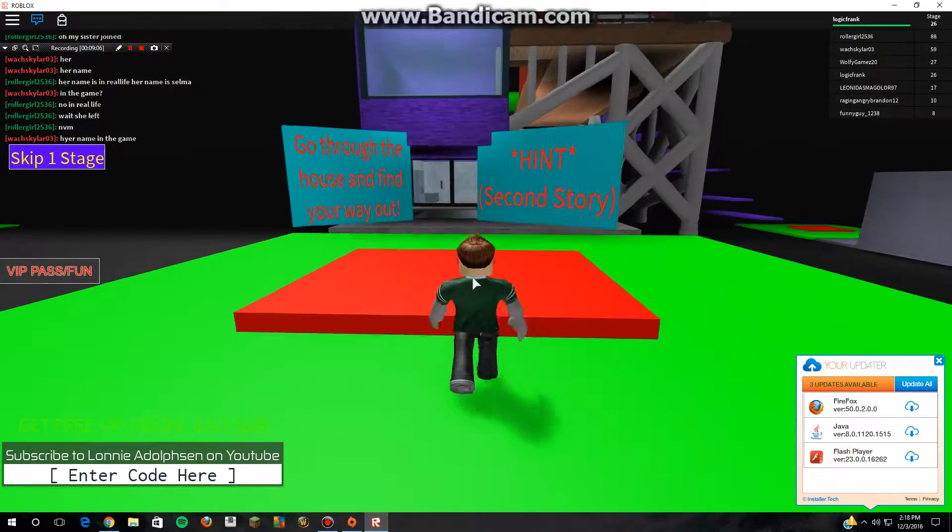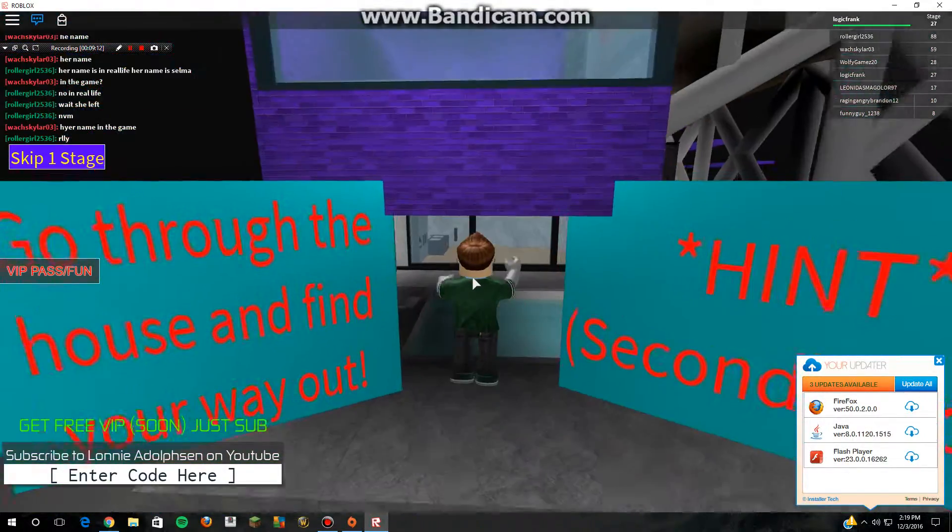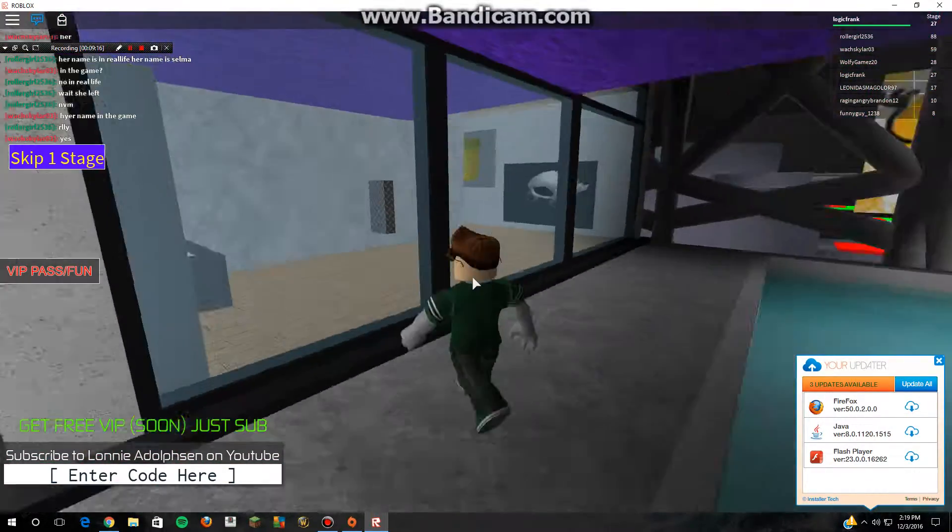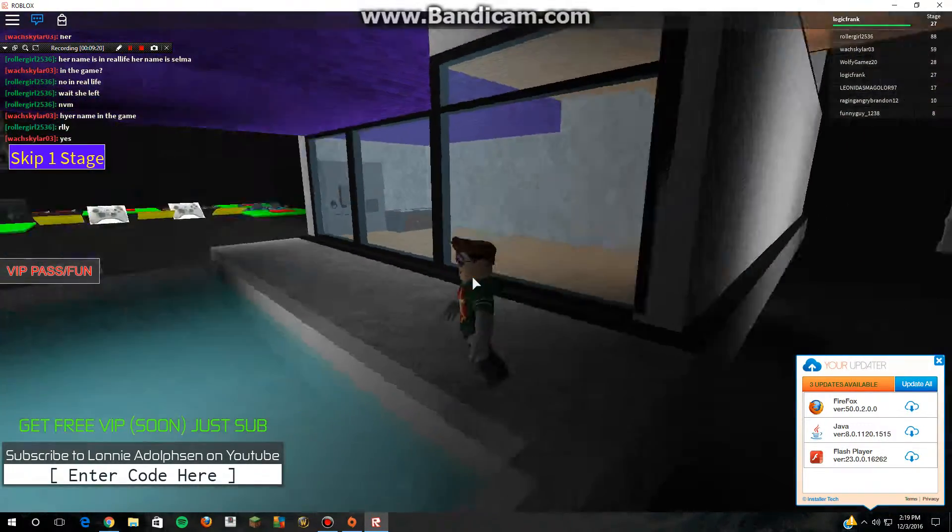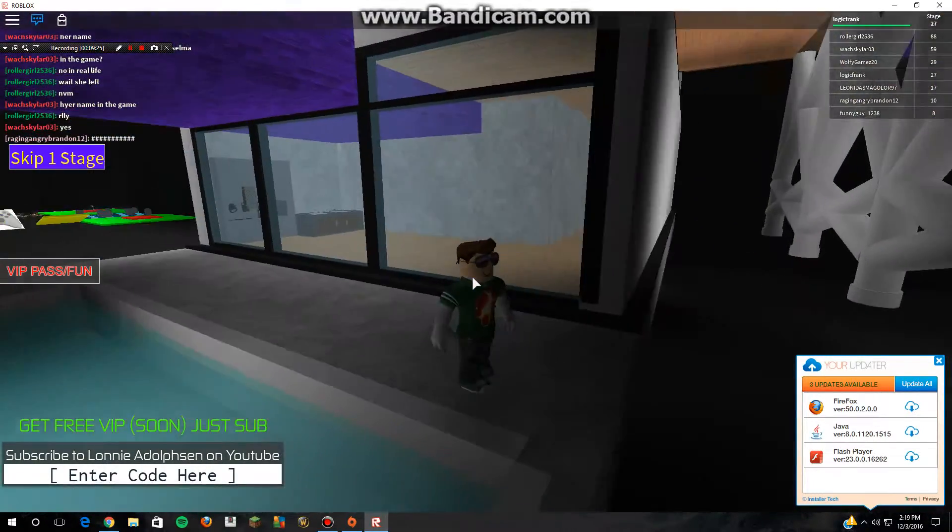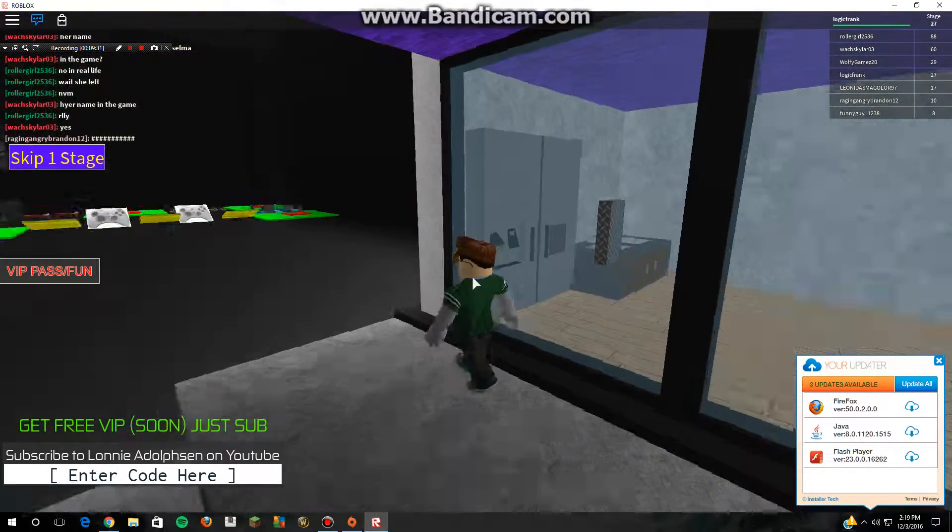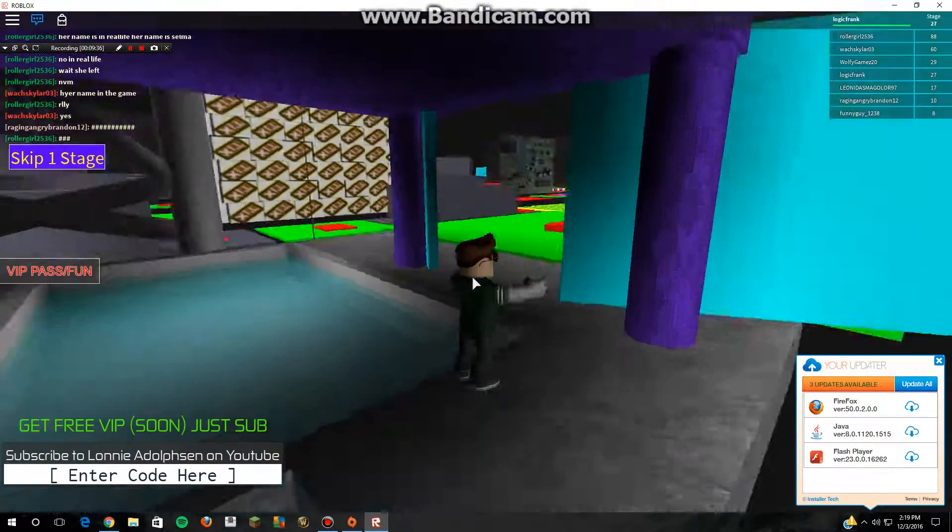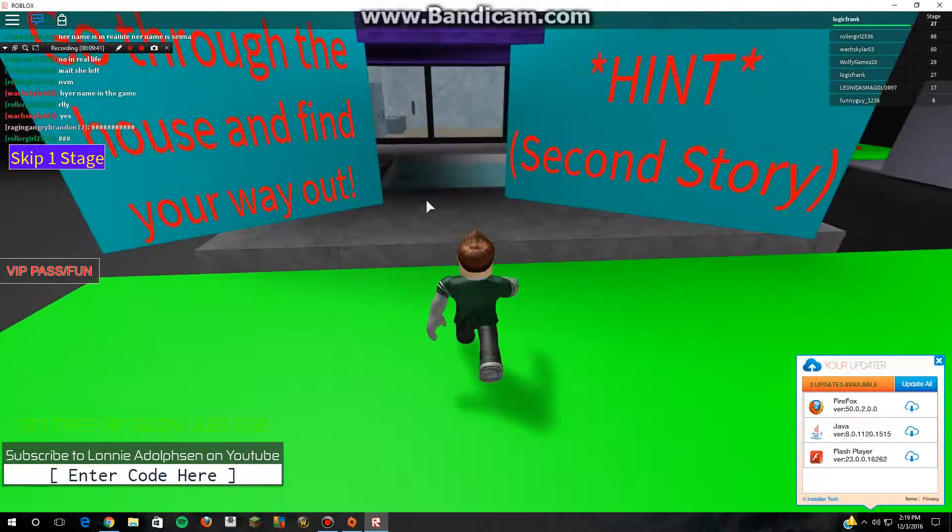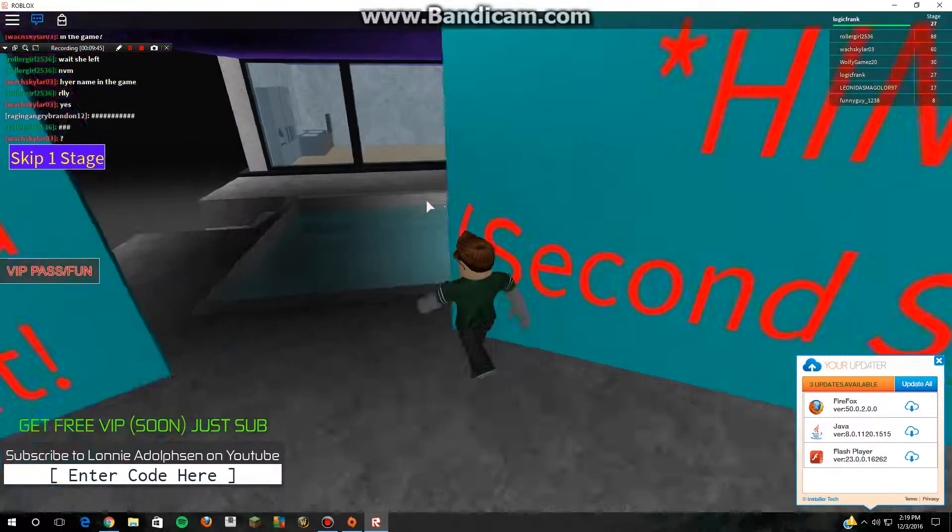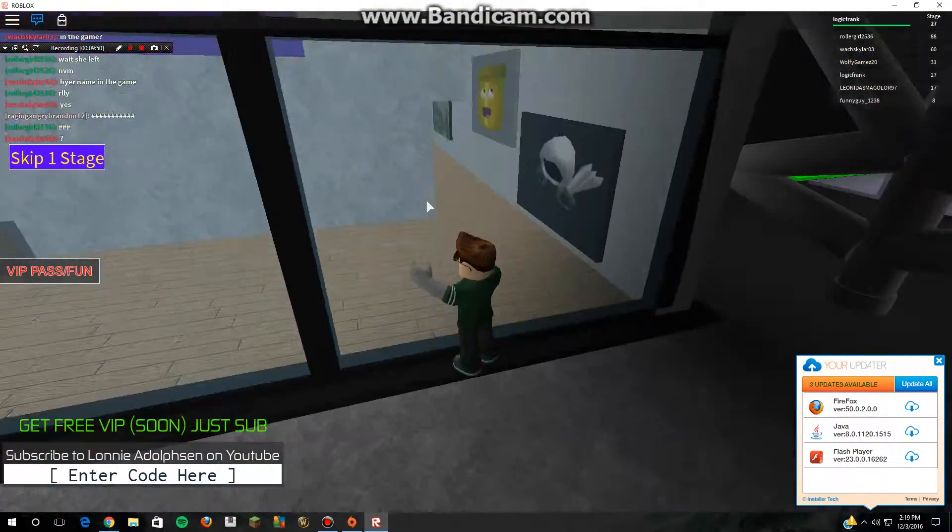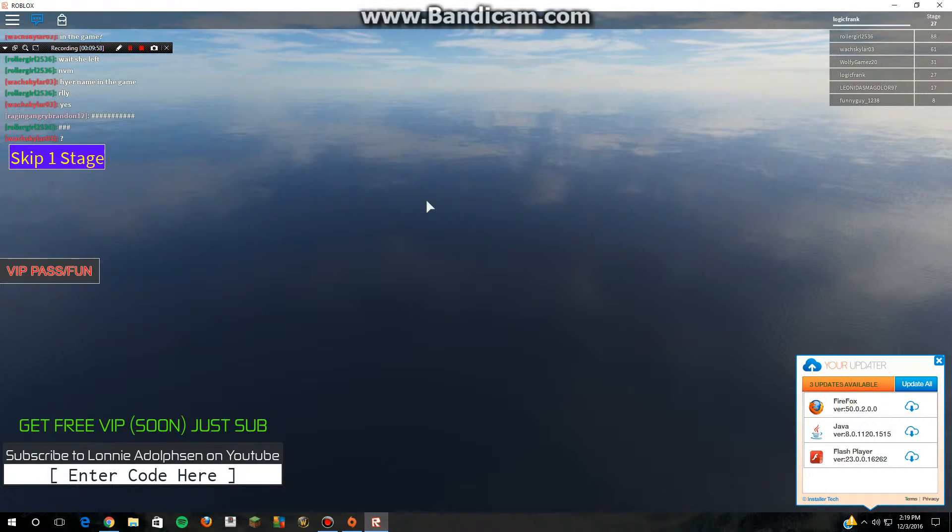Go through the house and find your way out. Hint: second story. I'm reading a book right now, so I'm in the second story I guess. How do you get up? I'm confused. Oh my god, there's a second story right there. Do I like get up this? I don't know what I'm supposed to do here, I'm kind of confused.